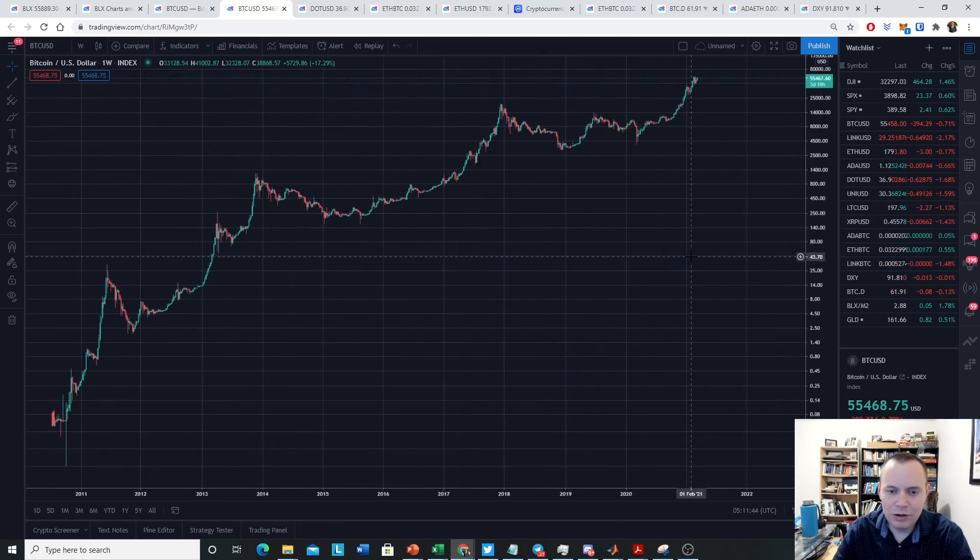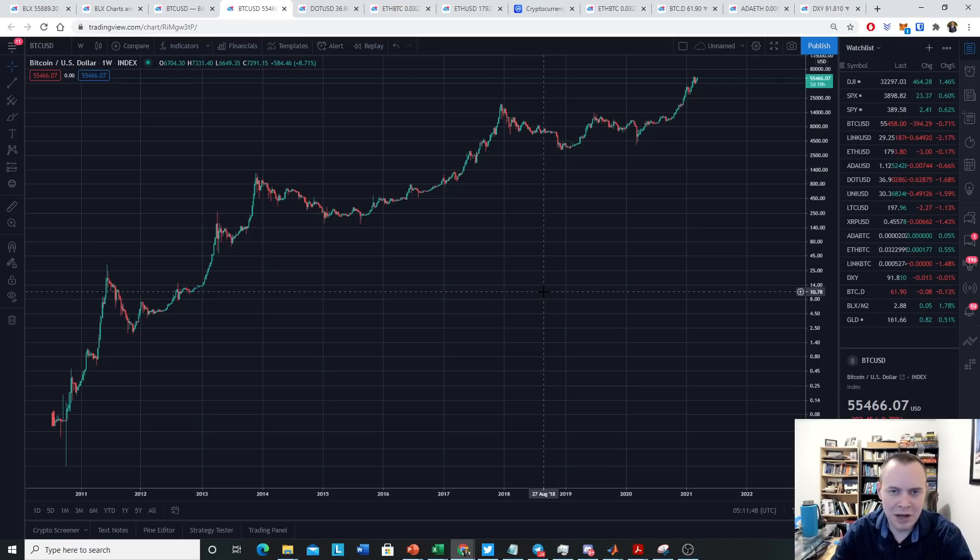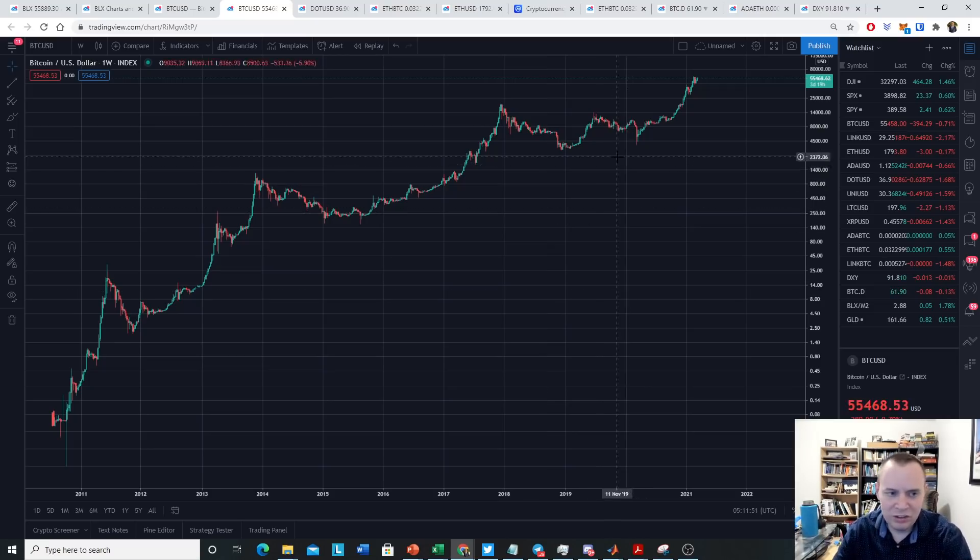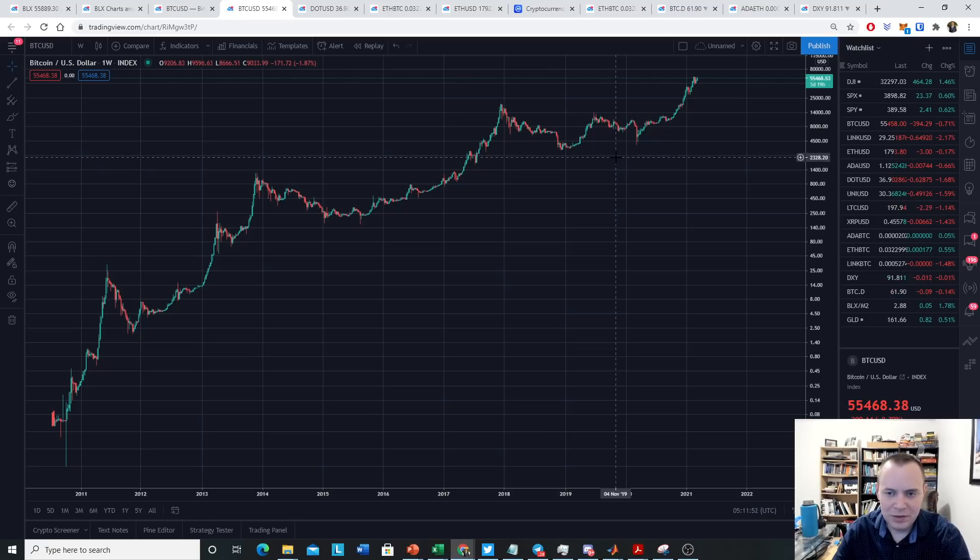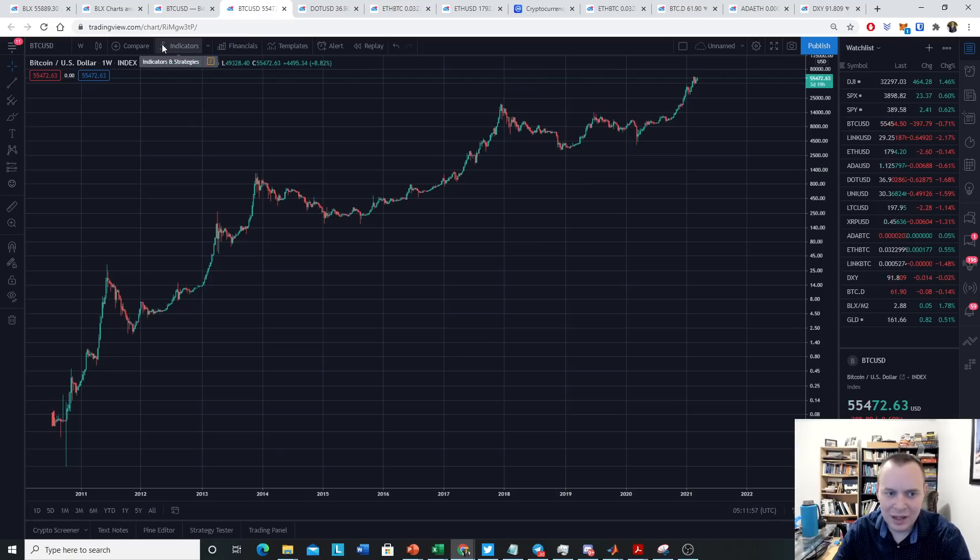Now, what do you do from here? Now you have the price of Bitcoin up, now what? Where do you go? Well, one of the things you can do is pull up some indicators. You go up here to the top, you click on indicators.